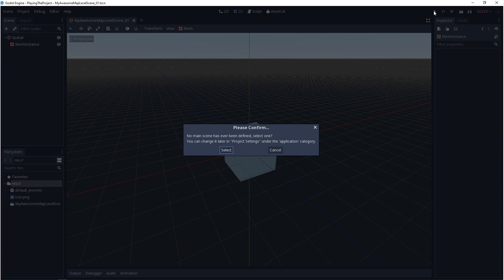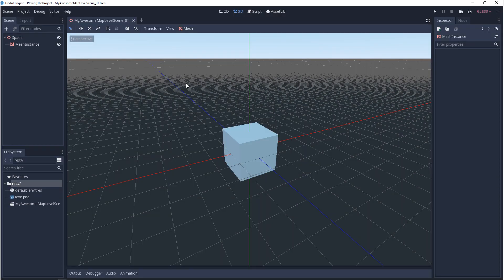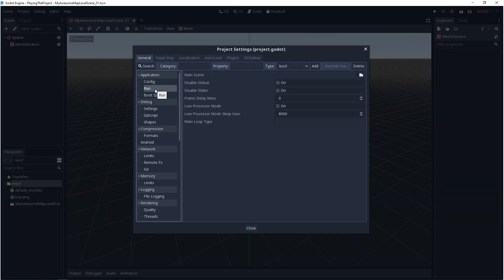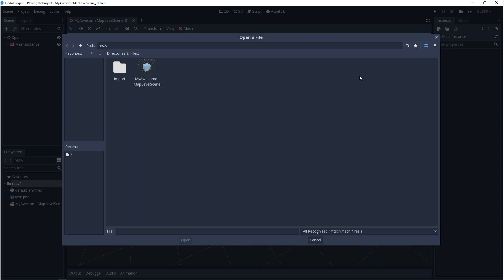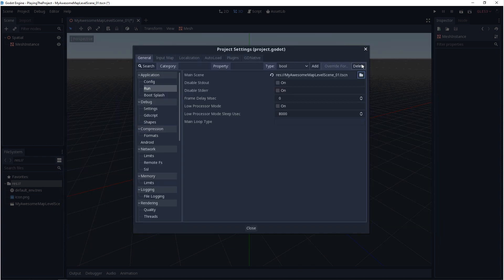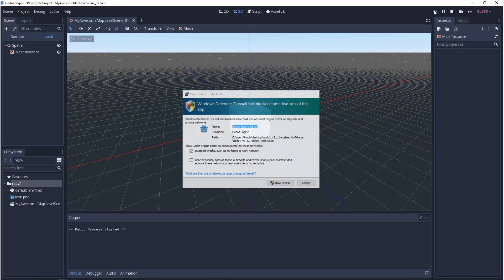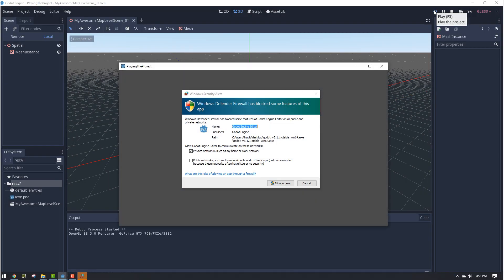Or we can go directly to the project settings. So we want to go to project, project settings, and we want to go to run. In here you'll see main scene. If you click on the folder icon, you can select the scene that we just saved. Now if we go to our play icon and click on it, our game will run.